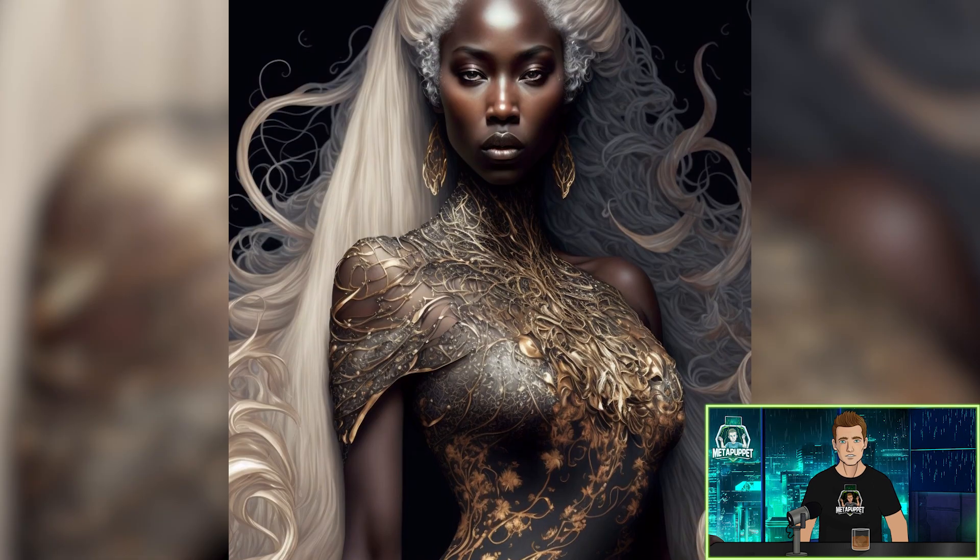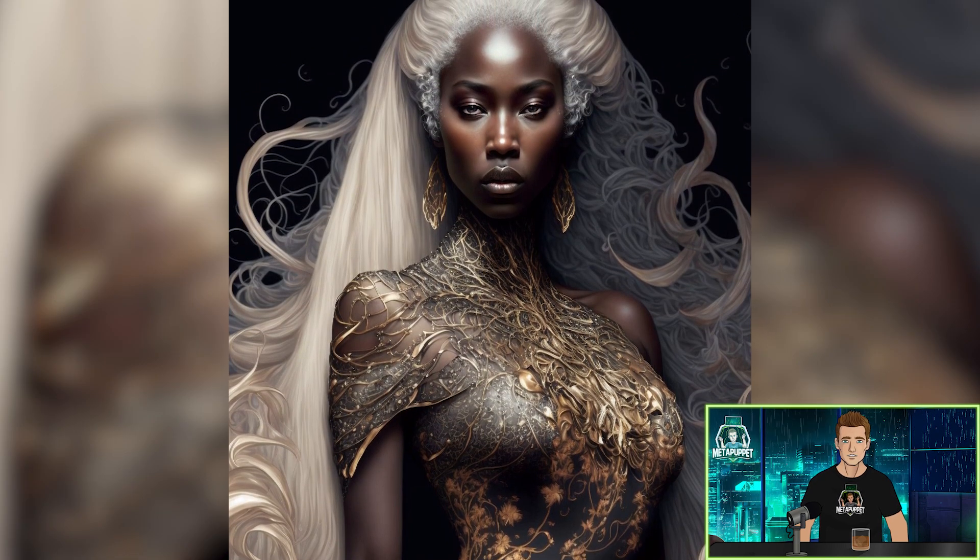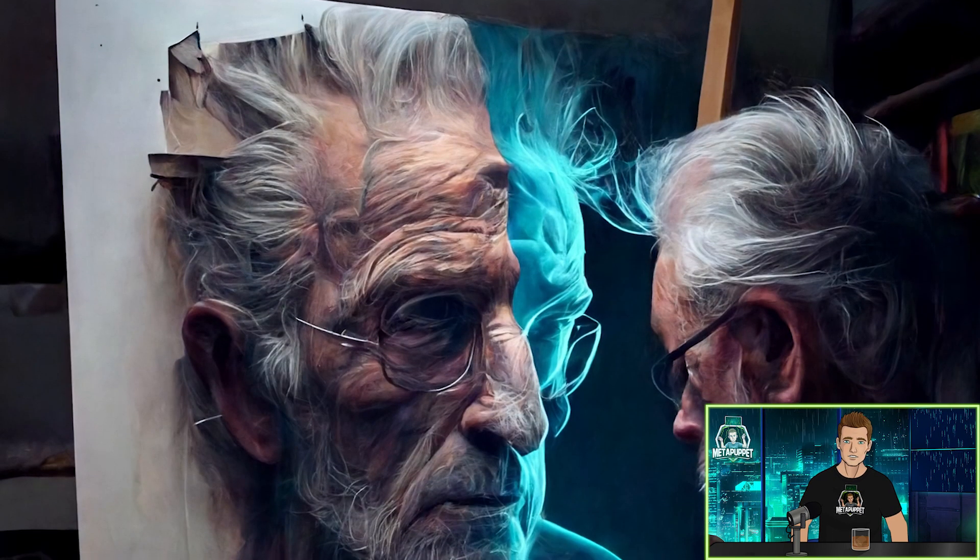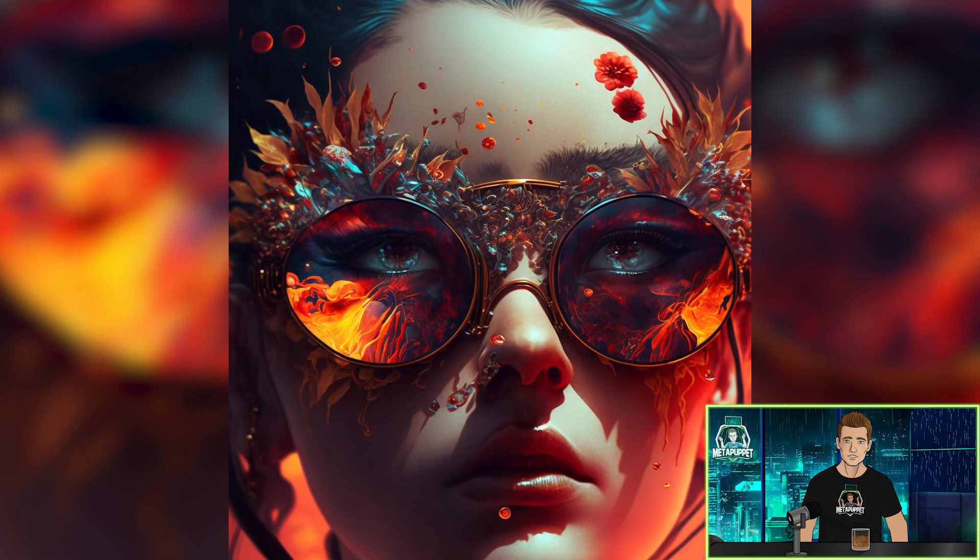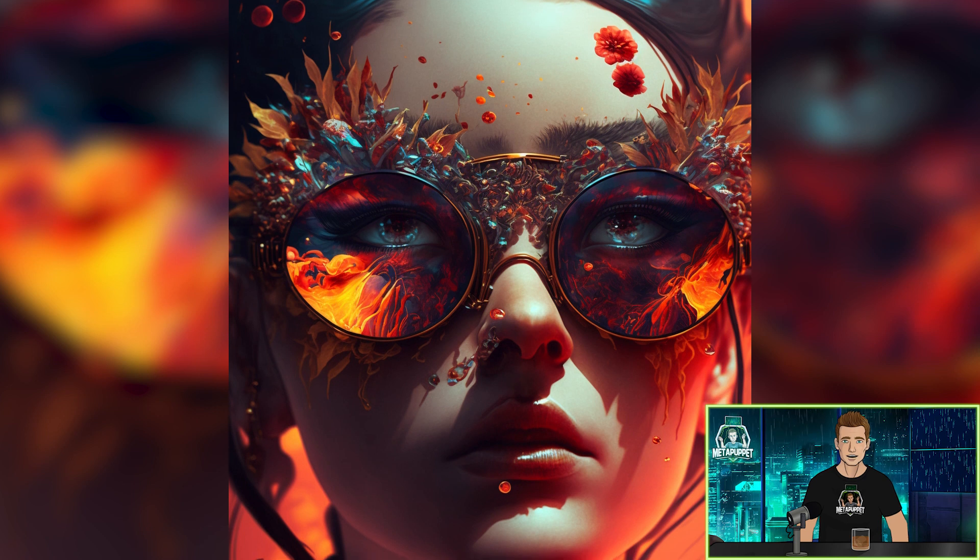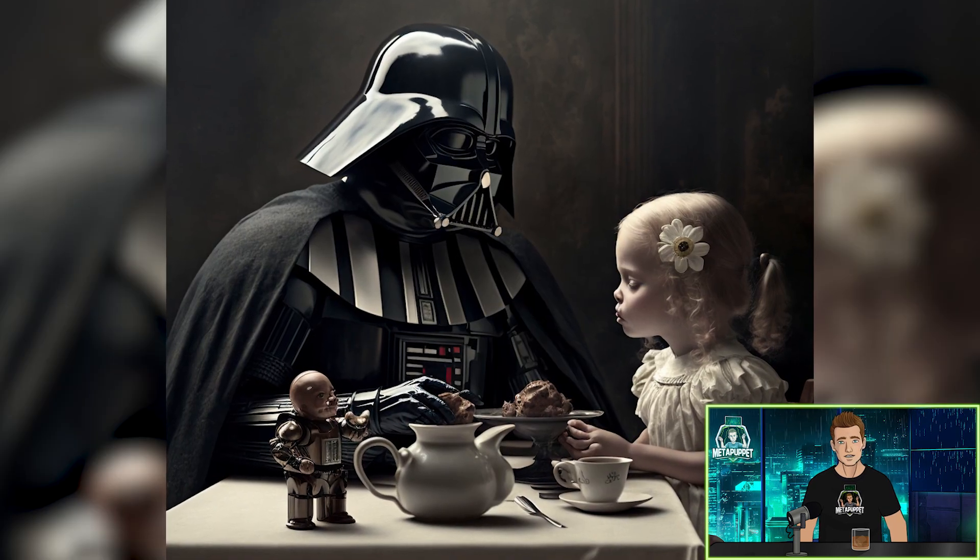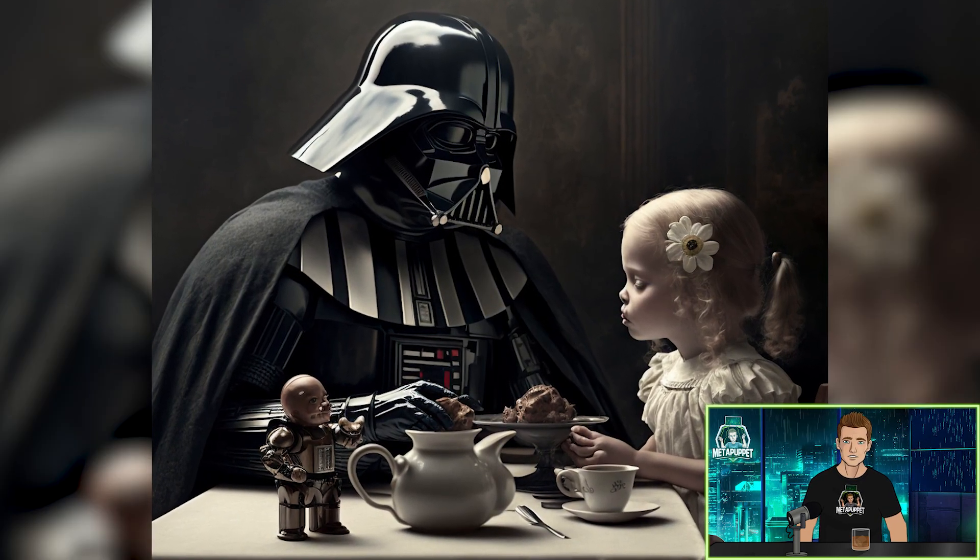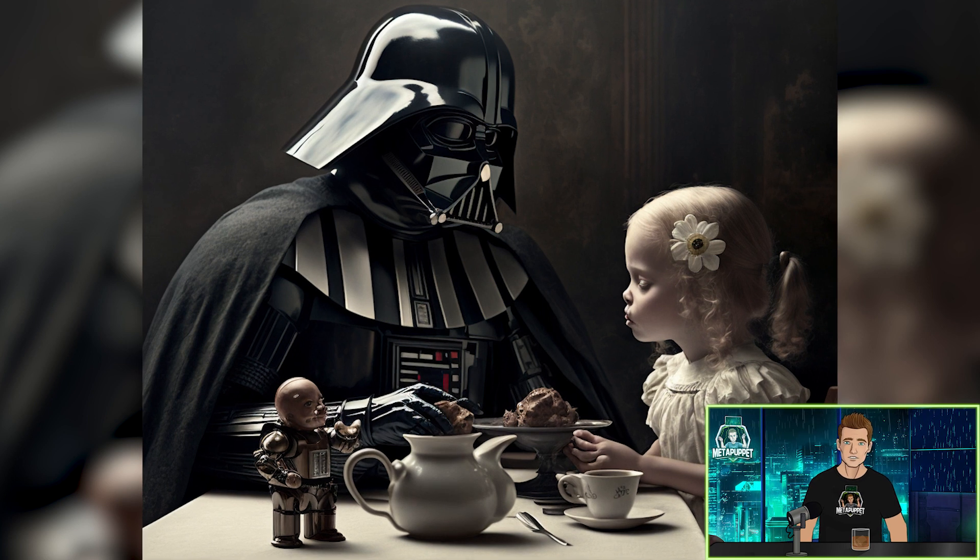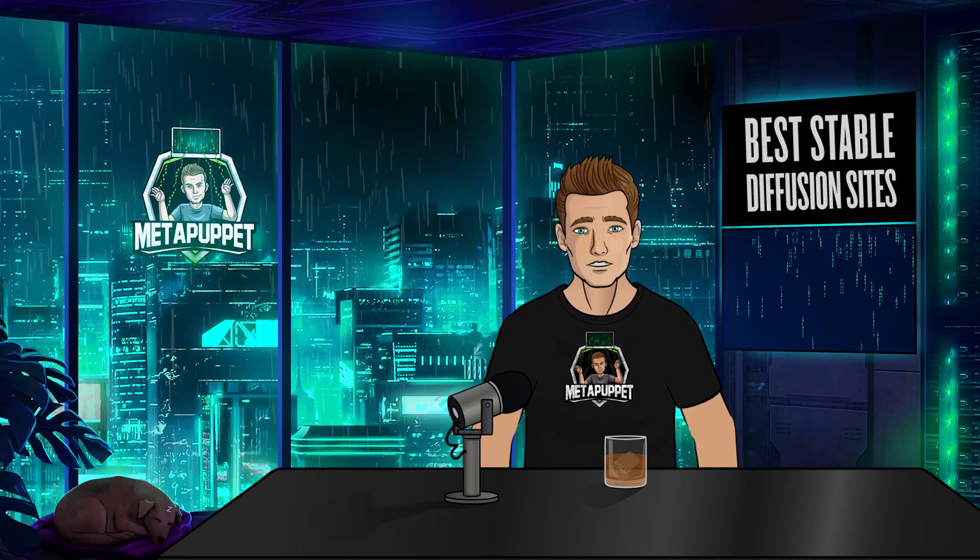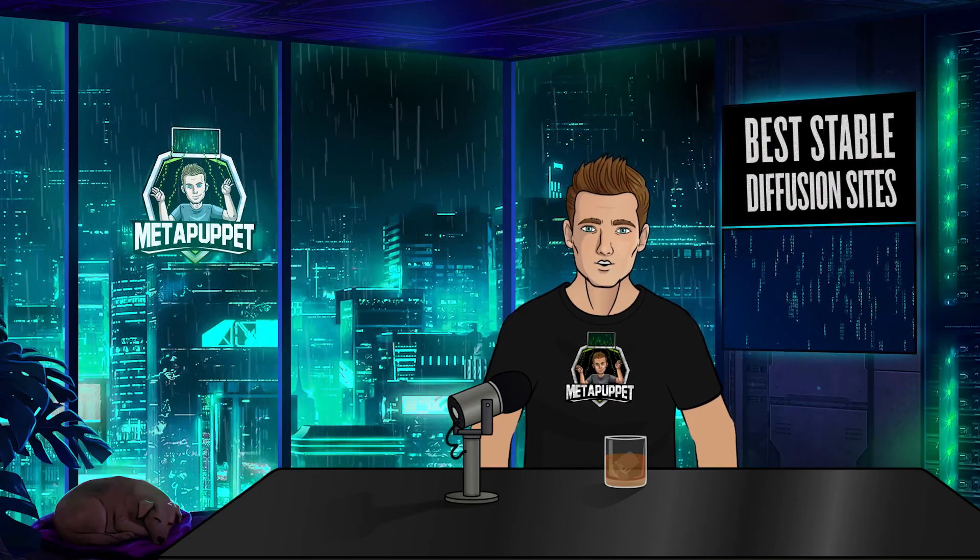Understand that Stable Diffusion is a text-to-image generator which is free and open source so anyone can build on it. And that's what these three sites I'm going to show you have done. All the links will be in the description, and if you want a more in-depth understanding of how Stable Diffusion was created, click the link at the top. Let's get into what I think are the best three sites for Stable Diffusion.